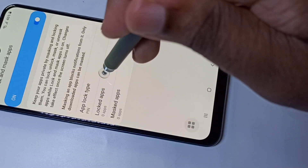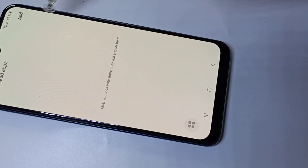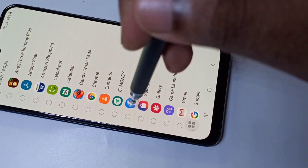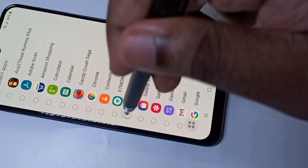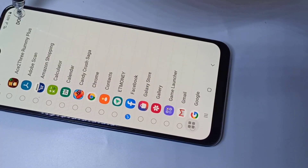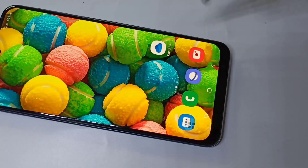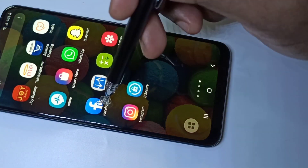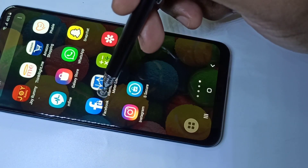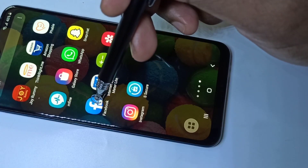Let me check the first option. Tap on Locked Apps, then tap on Add. You can select the app which you want to lock — select Facebook, for example, then tap Done. Facebook is now locked. Go to the apps list and you can see a small symbol on the Facebook app, which means it is locked.